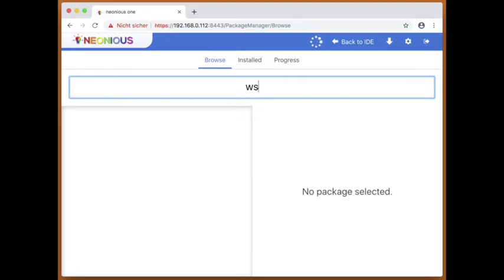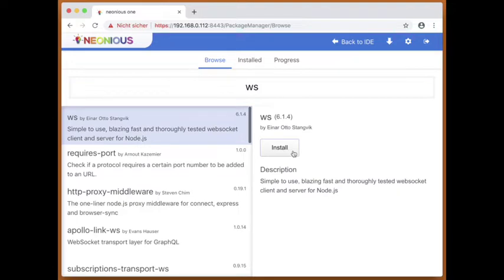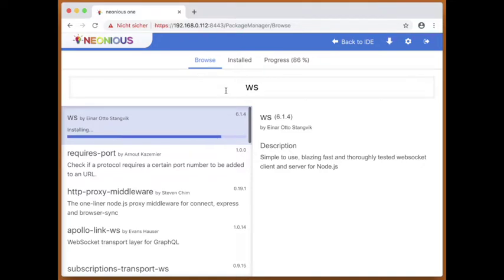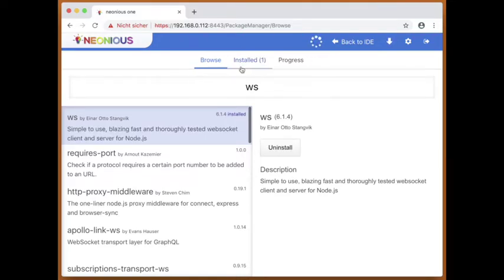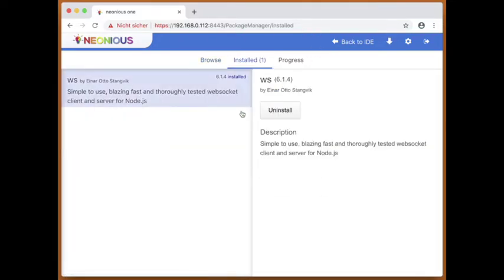We can install it with the Neonius one graphical package manager. We now have WS installed, including all dependencies.